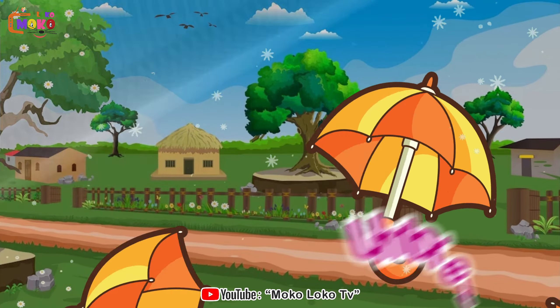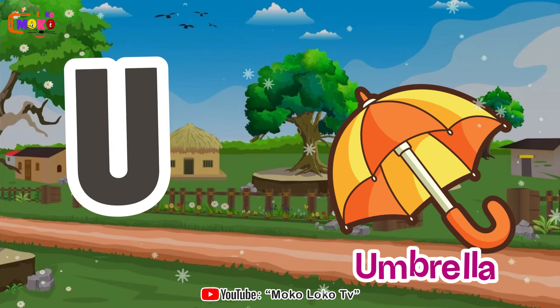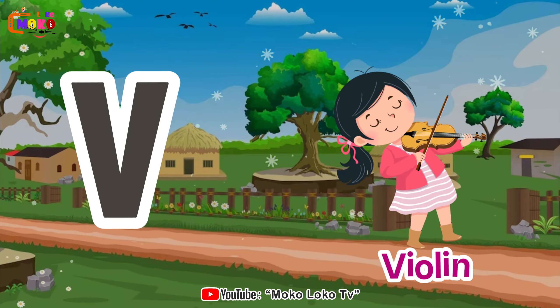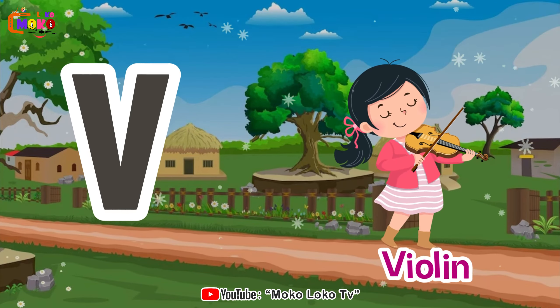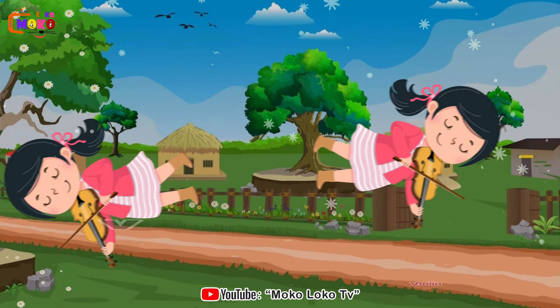U is for umbrella, u-u-u-umbrella. V is for violin, v-v-violin.